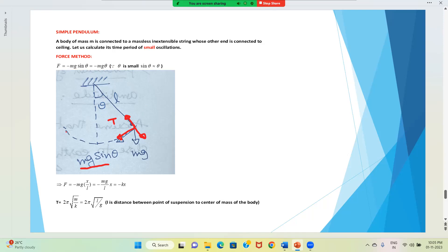Since θ is very small, the path is not a curve but is almost a straight line. Since it is θ, we can relate displacement to arc length. Arc length x = Lθ, so in place of θ we write x/L.